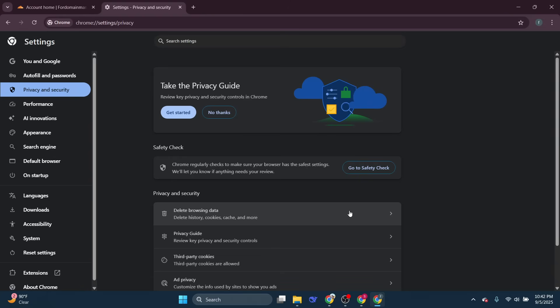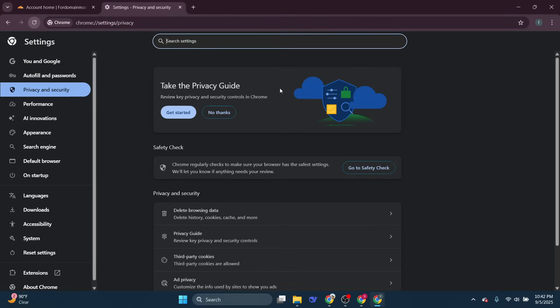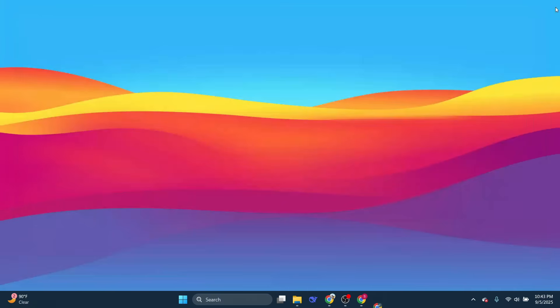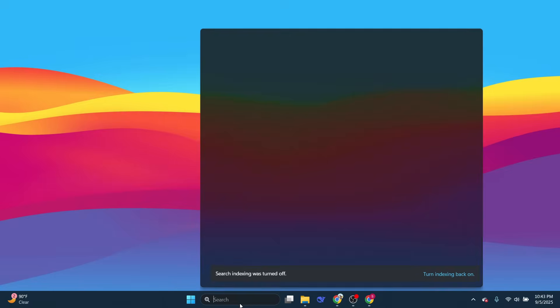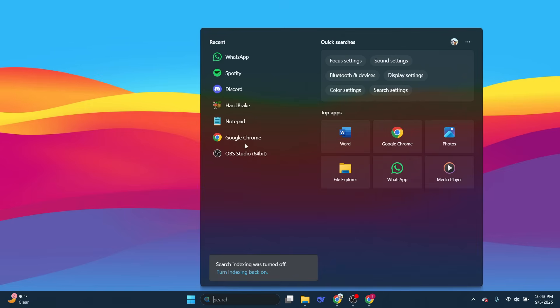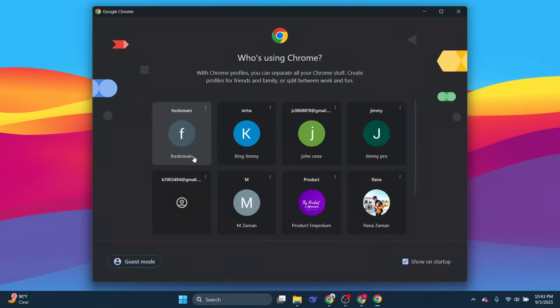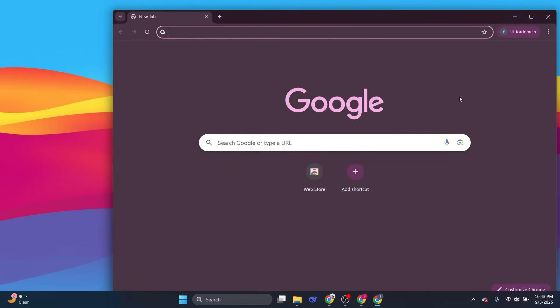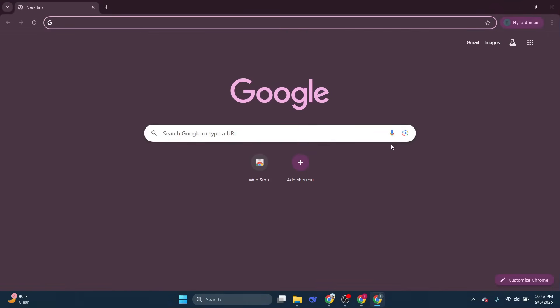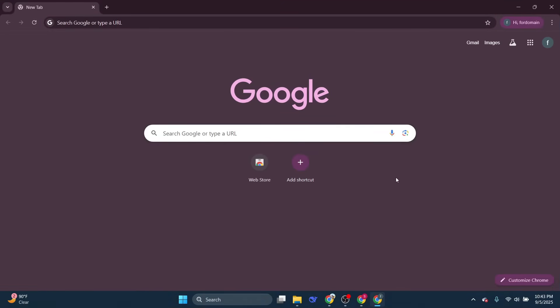After you complete these actions, it's important to restart Chrome to ensure that all changes take effect properly. Simply close the browser completely and then open it again. This helps to start anew with all those old session details having been washed away.